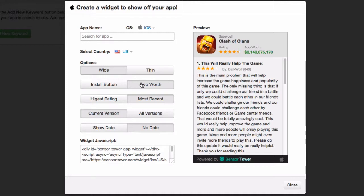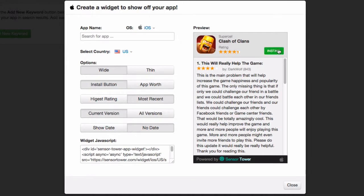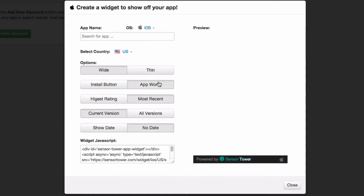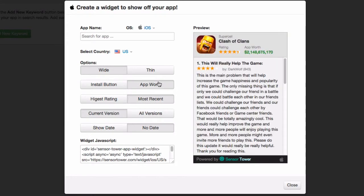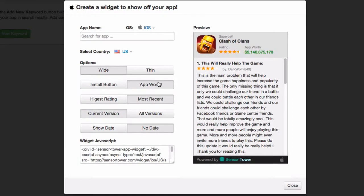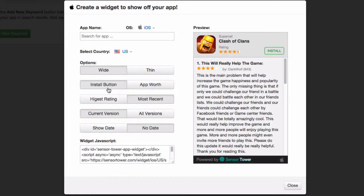Next you can choose the install button or the app worth and that displays here. So if you choose the install button, when people click on this, they will go to the Apple website and see your listing. If you want to show the app worth, that might be more impressive to some people if you show the app worth. So it just depends what you want. We'll just set it to install.